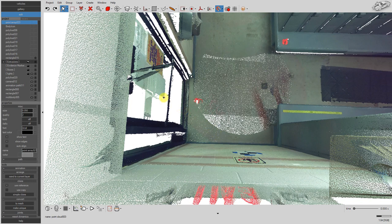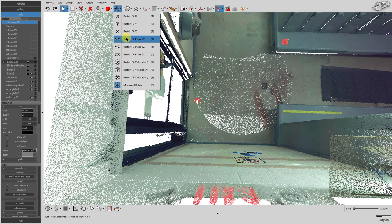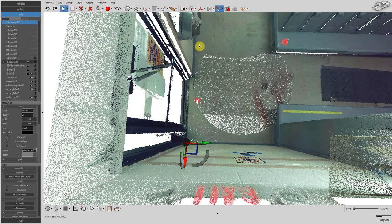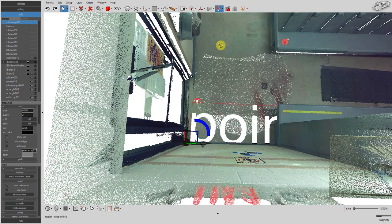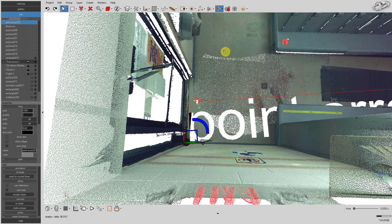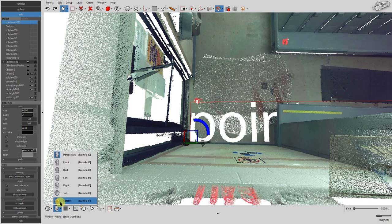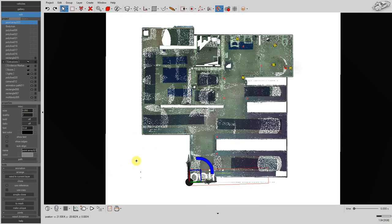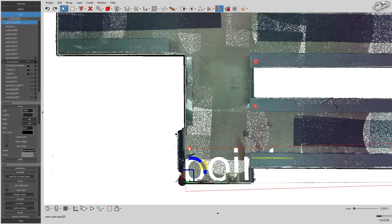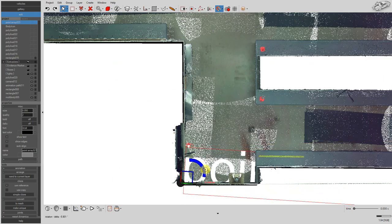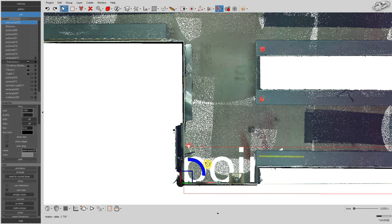Select restrict to plane XY to see the point array's coordinate axes. Next, by selecting axis local, we can see the point array's local X and Y axis orientations. We left click and drag the Z-axis rotation grip in order to rotate the point array. We want the point array's X and Y axis to each point along one of the two walls touching at this corner.